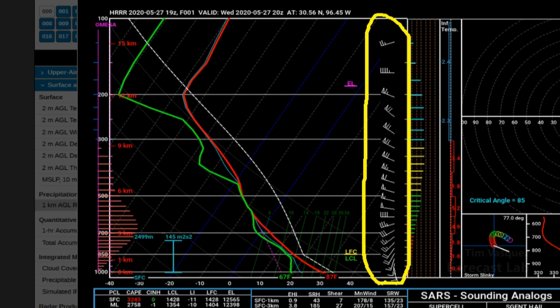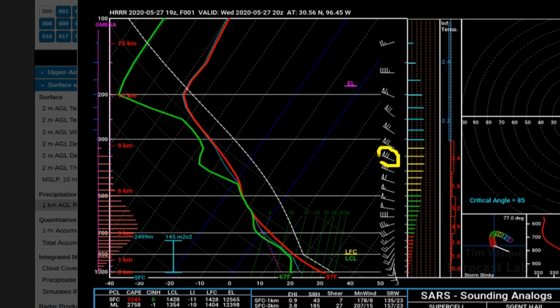Wind barbs are on the right side of the component; flags point into the wind, so these are all winds coming from the west and blowing to the east. Each flag indicates 50 knots, each long line indicates 10 knots, and small lines are 5 knots. So in this example, that's indicating 70 knots at that level.